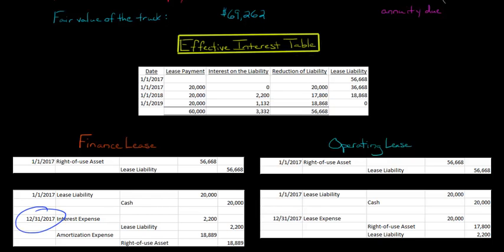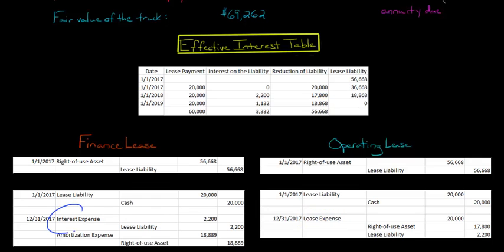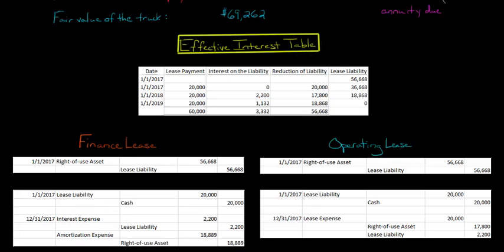On December 31st, the year-end of the very first year, things are different. For the operating lease, we just have one lease expense account, but for the finance lease we have interest expense and amortization expense separately. The interest expense is $2,200, calculated as $36,668 times the lessor's implicit interest rate of 6%.